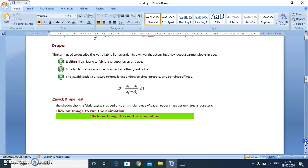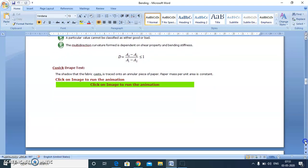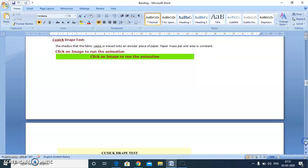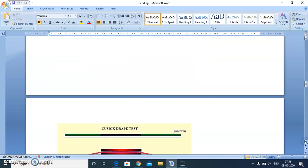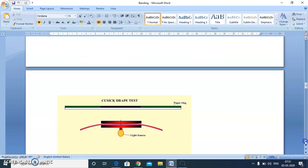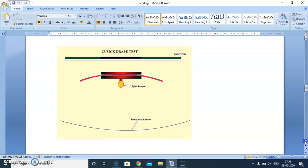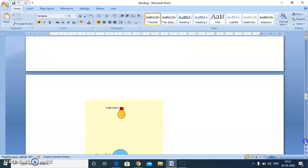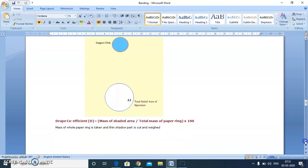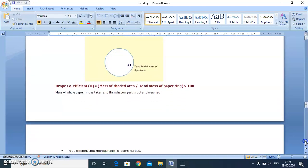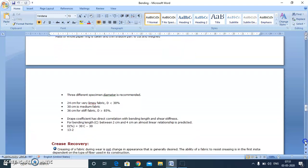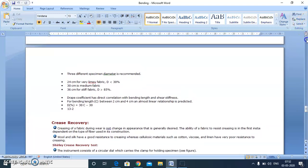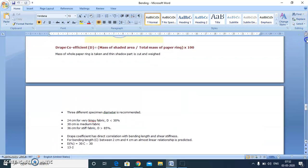It is difficult to measure the area of curved boundaries, so we measure the weight of the sample. Considering that GSM is constant all over the sample and area is directly proportional to mass of the fabric, this formula can be converted in terms of mass. Drape coefficient equals mass of shaded area divided by total mass of paper ring.